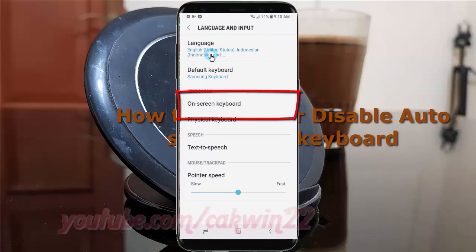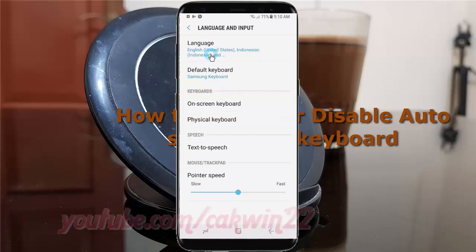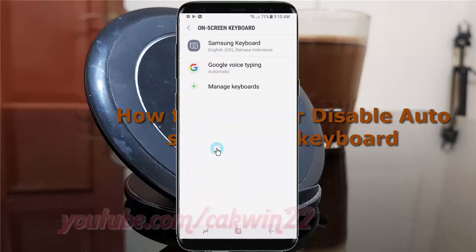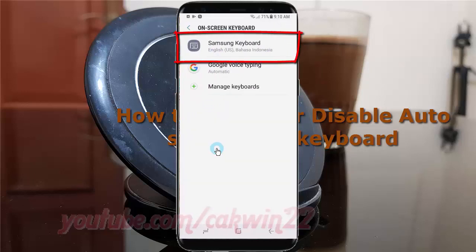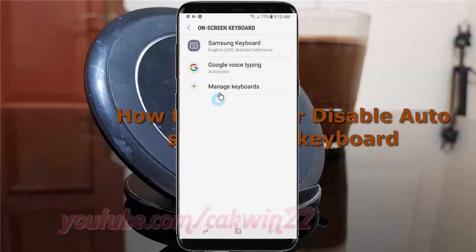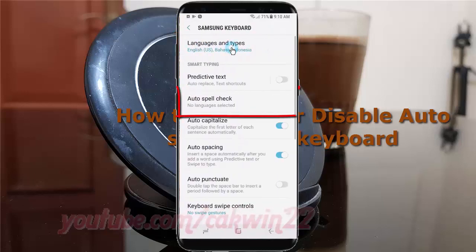Tap On-screen Keyboard. Tap Samsung Keyboard. Tap Auto Check Spelling.